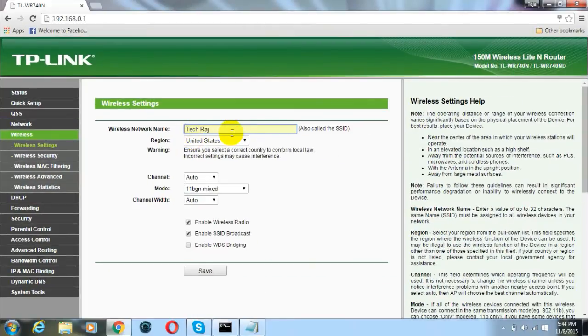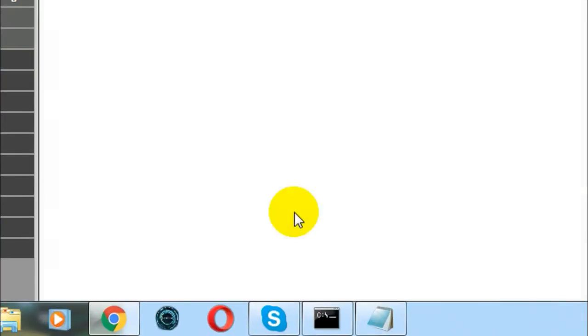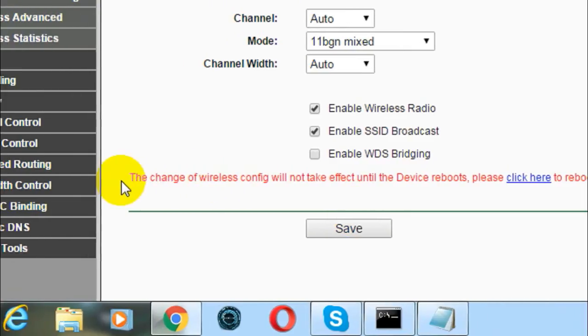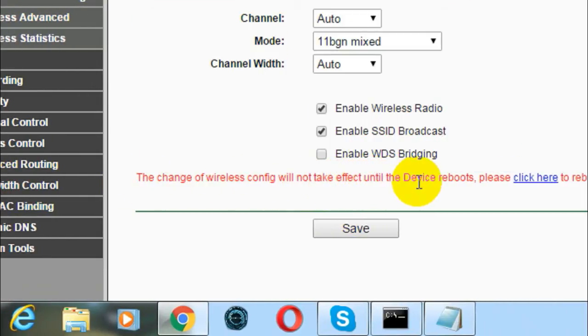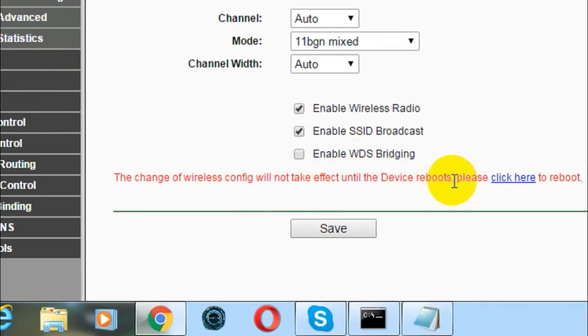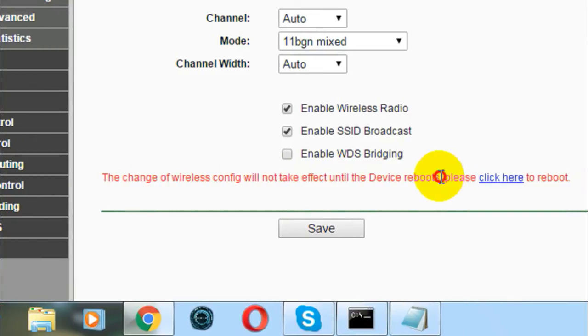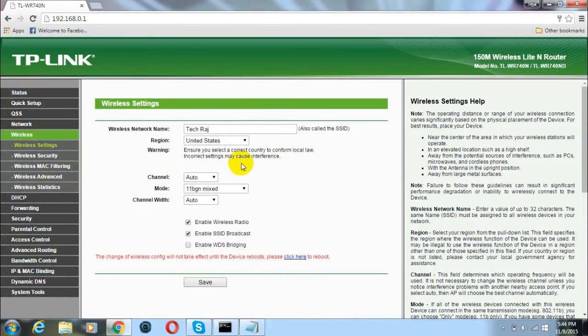After you have changed it just click on the save button. It says the change of wireless config will not take effect until the device reboots. Which means that until your wireless router has been rebooted these changes will not take place. So now we have changed the username of your wireless network.